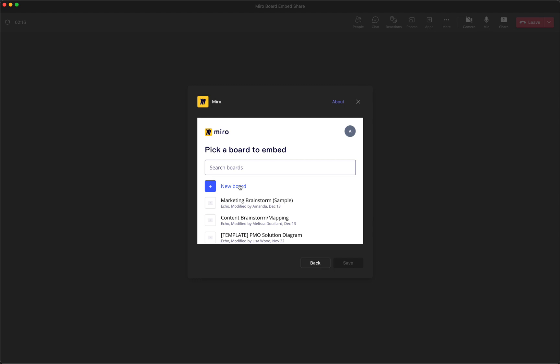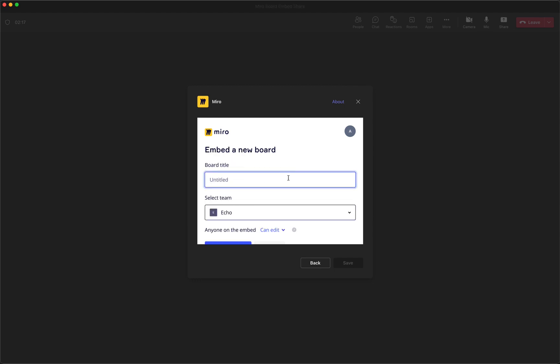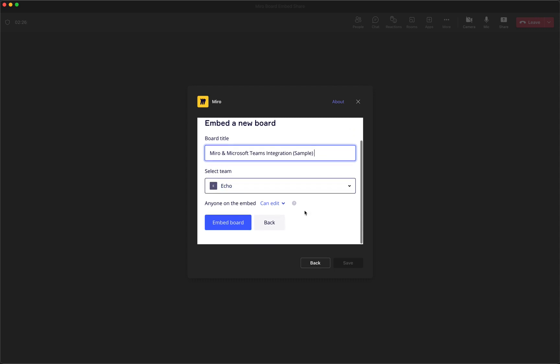So I'll go ahead and click new board. And I'm just going to title it Miro and Microsoft Teams integration sample. And then if you had a company-wide or organization-wide Miro account that there were multiple seats, different people who could use that account, there's a chance that you might actually have different teams within your Miro account.